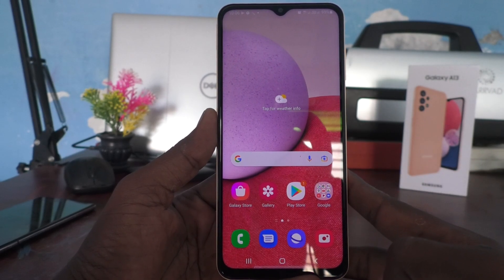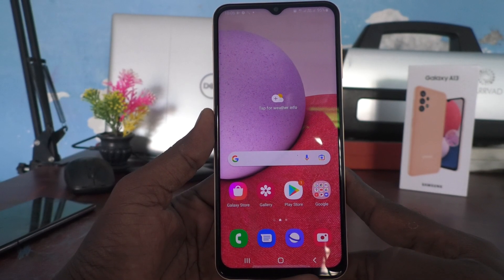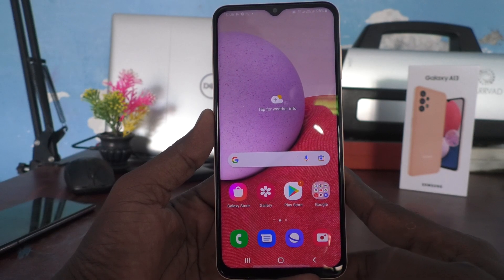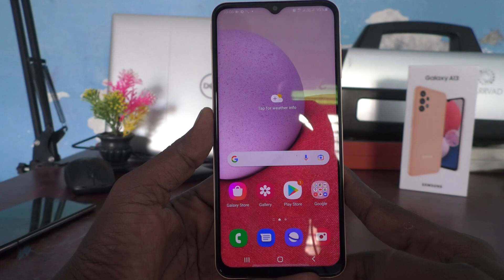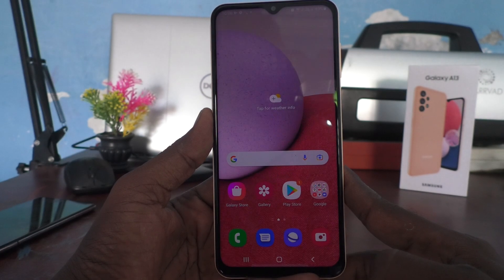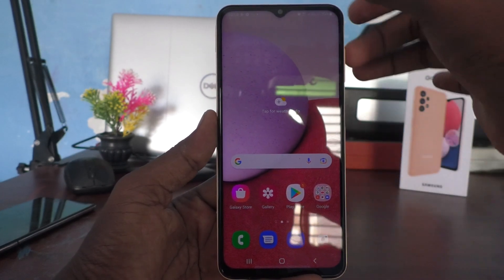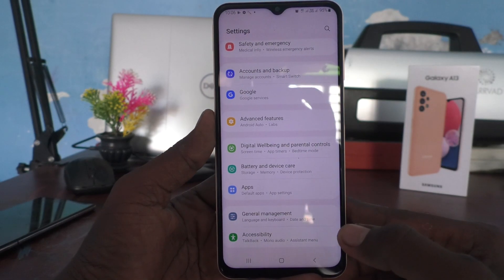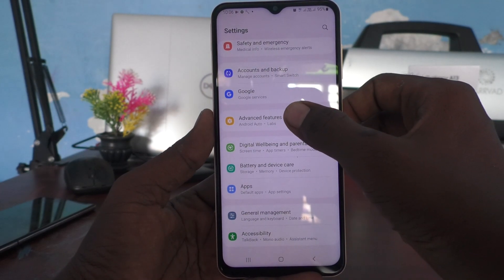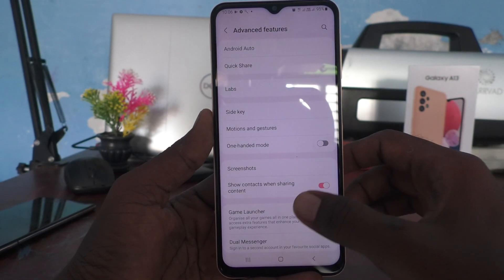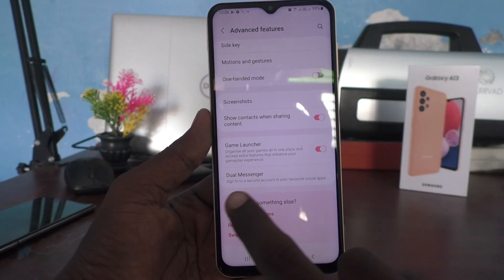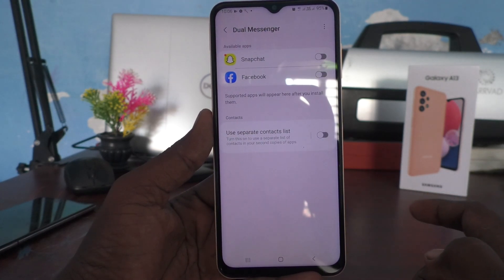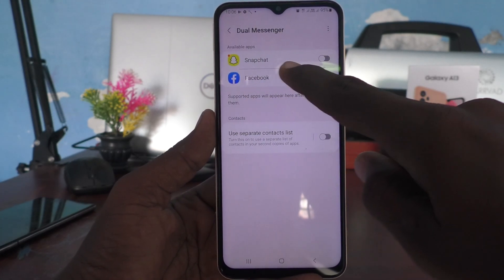Hi friends, this is Fireman Stock YouTube channel. Here is the Samsung Galaxy A13 smartphone. In this video you will learn how you can set dual apps in your phone. First of all, go to the Settings of your phone, select Advanced Features, then scroll down and select Dual Messenger.